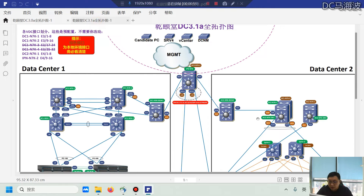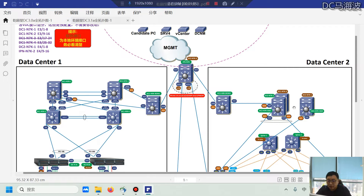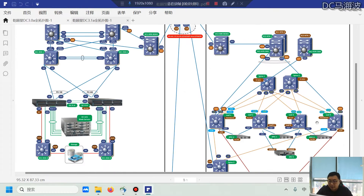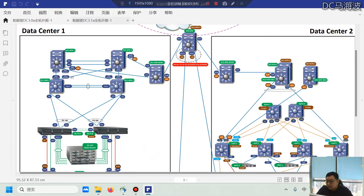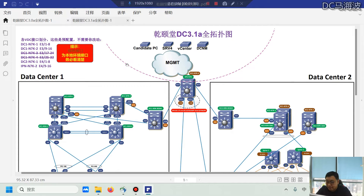Although the differences between them are not particularly significant, there are some variations, especially in the DC 2 section. The main differences lie in the quantity of Nexus 7Ks and the integration with the underlying ACI environment. Other than that, the traditional 752 architecture, Nexus switches, UCS environment, and storage remain largely the same across both versions.